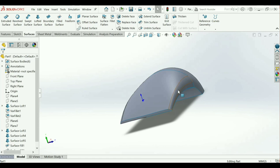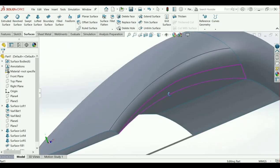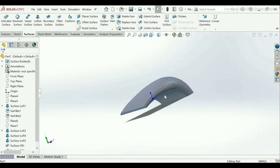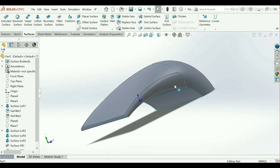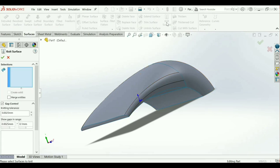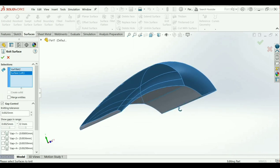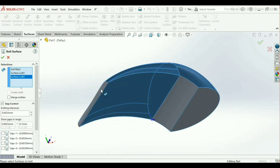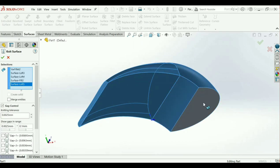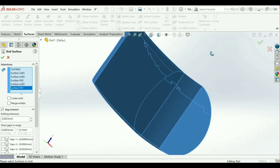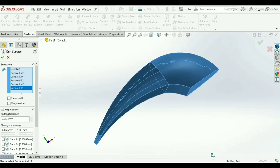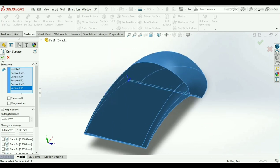Now our model has finished. If you want to combine all these bodies, go to Knit Surface. It shows different bodies, so we have to combine them all. Choose only the faces that we have created and click OK. All the bodies are now combined.